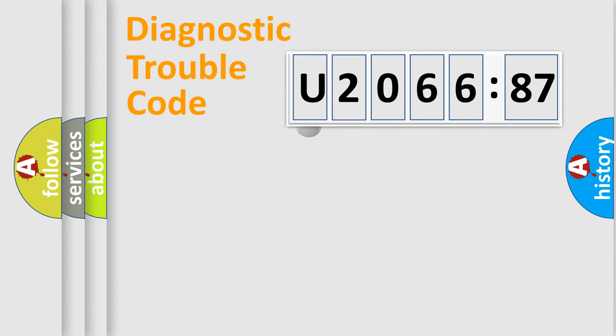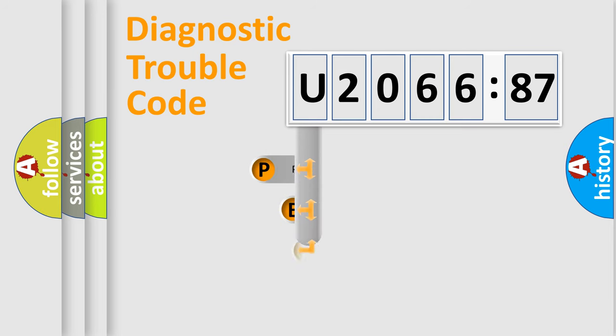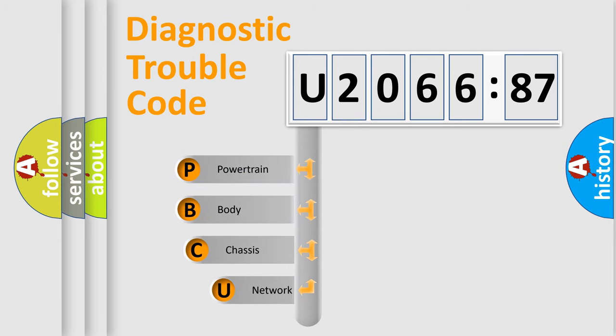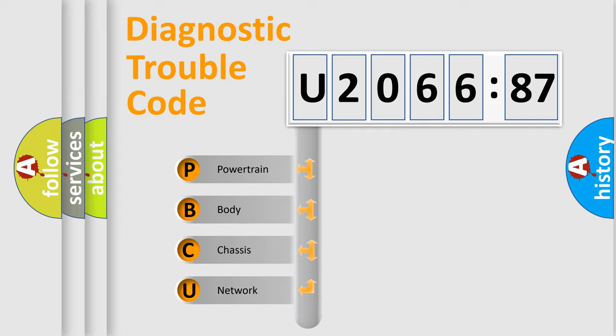First, let's look at the history of diagnostic fault code composition according to the OBD2 protocol, which is unified for all automakers since 2000. We divide the electric system of automobile into the four basic units.